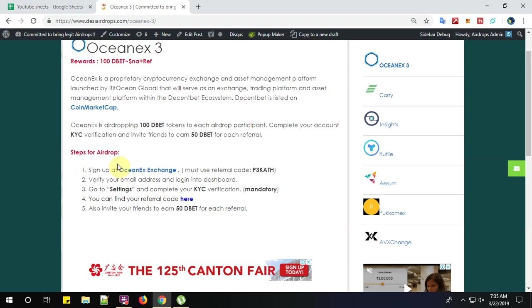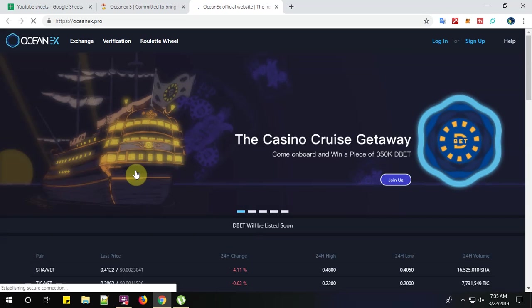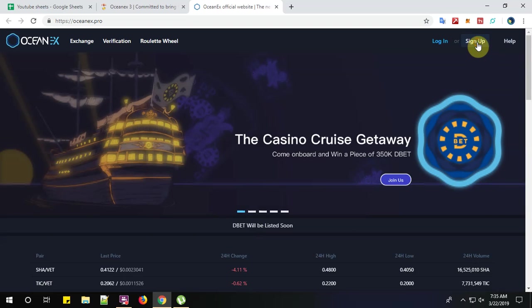There are 5 simple steps to complete the registration procedure for OceanX Exchange. Let's start with step number 1. Sign up at OceanX Exchange. Click here to sign up. Click on sign up.